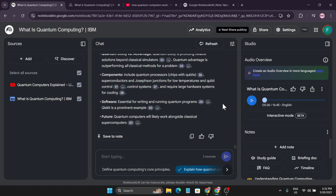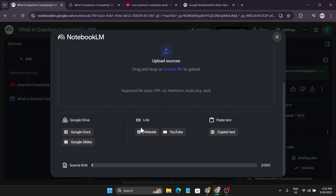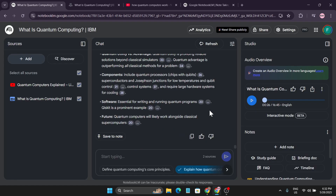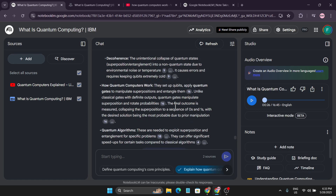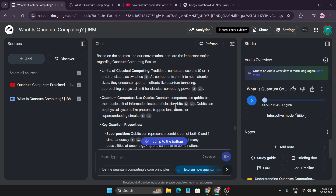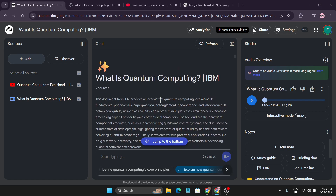As you can see, NotebookLM is a very useful tool. You can add Google Docs, Google Slides, websites, YouTube videos, pictures, or copied text as sources, and the source limit is 300 — so you can add up to 300 sources. That's it for this video on how to use NotebookLM for your own purposes. If you're a student or working on any project, please subscribe to my channel — I always cover the latest tech and AI apps. Thank you for watching!